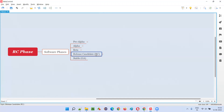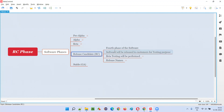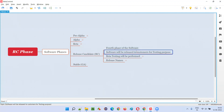So what is this silver release? The RC phase, that is, the release candidate phase, is the fourth phase of the software. Here, software will be released to the end users and customers, but it's not a real release. The release is done by the company behind the software to collect feedback from the end users and customers.